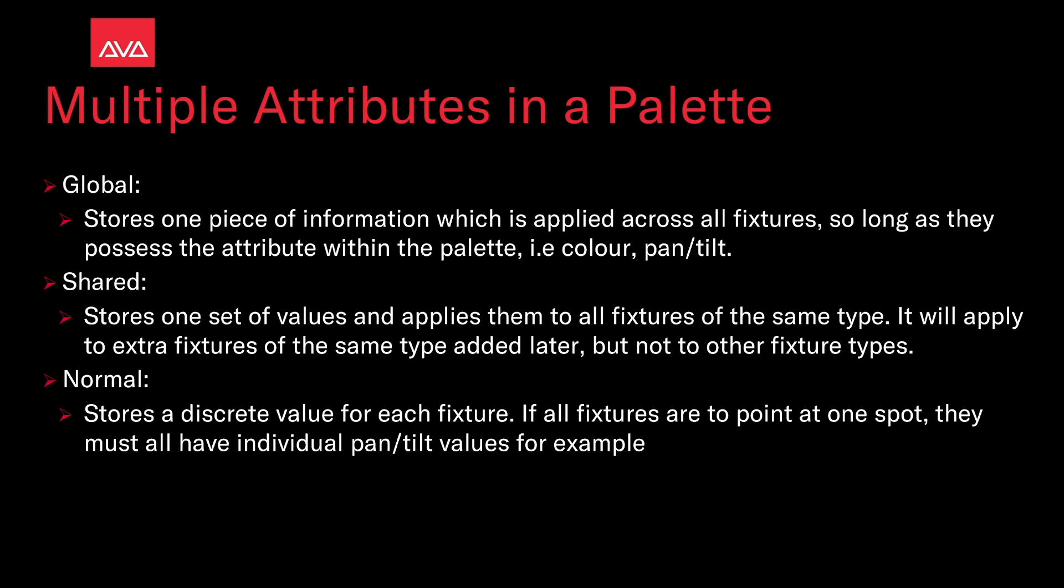Normal stores a discrete value for each fixture. If all fixtures would point to one spot, it would have individual pan and tilt values, for example. Basically normal is going to be whatever you record in it is the only thing that's saved.